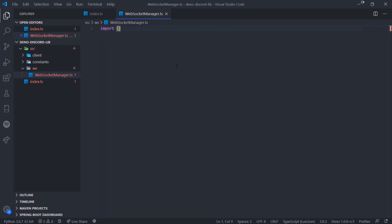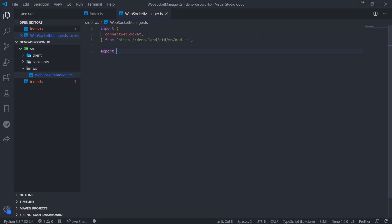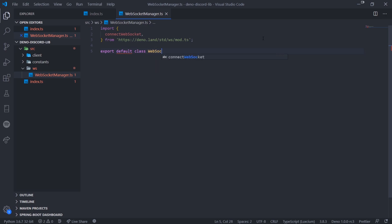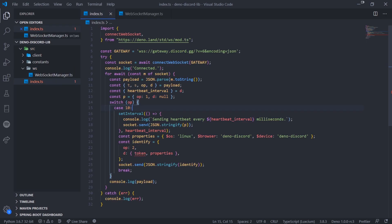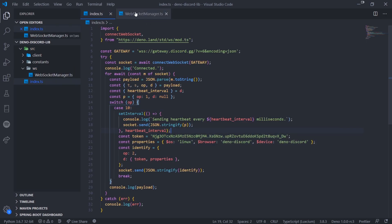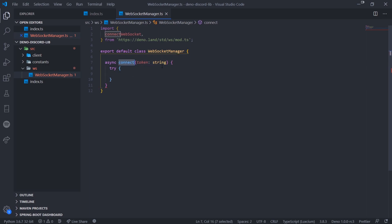We'll import the connect WebSocket function from the Deno repository and do an export default class WebSocketManager. I'm going to create a function called connect that takes in our bot token — before we had it hard-coded, but now we're passing it in. This connect method is similar to client.login in discord.js in terms of how it works under the hood.